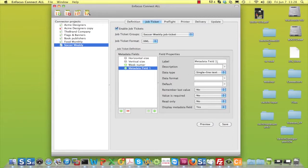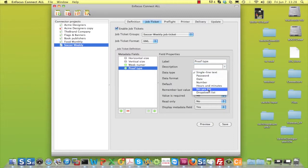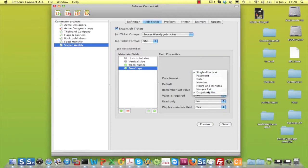Suppose you also want to know what type of proof the connector user wants to receive. A hardcopy proof or a soft proof?